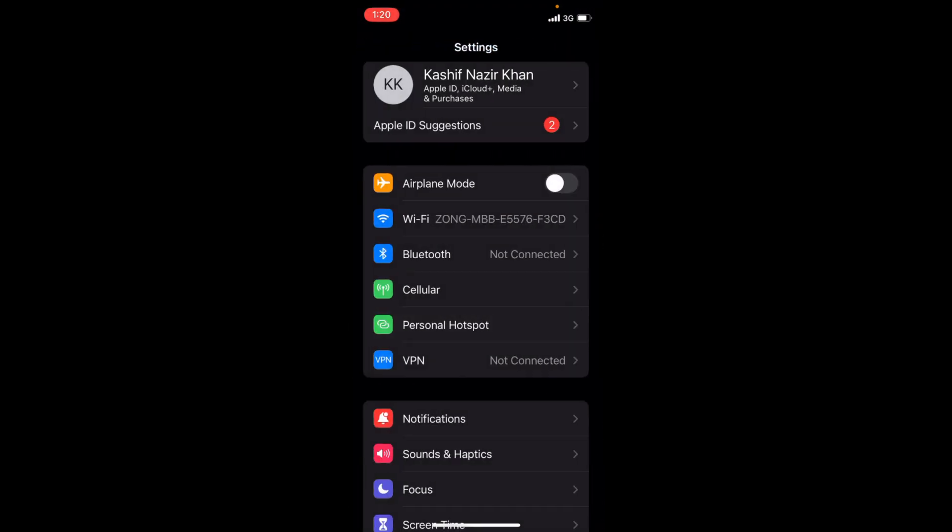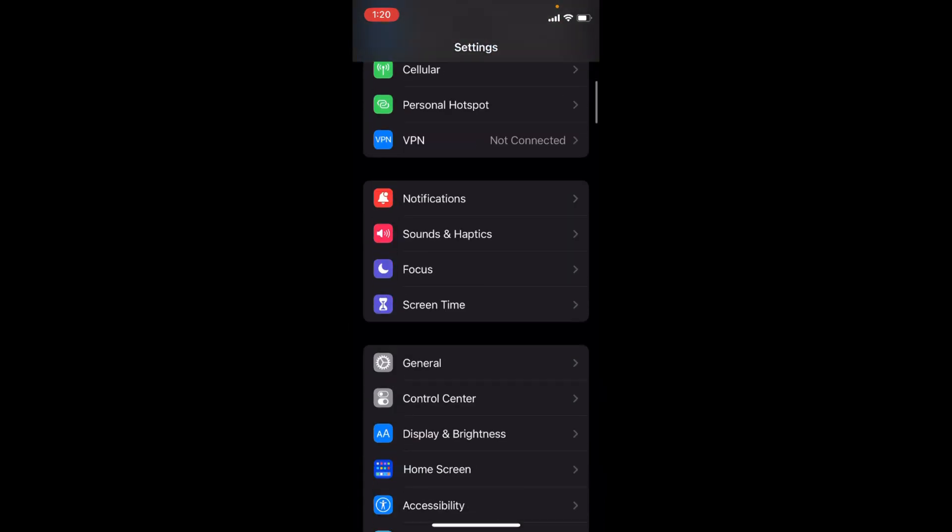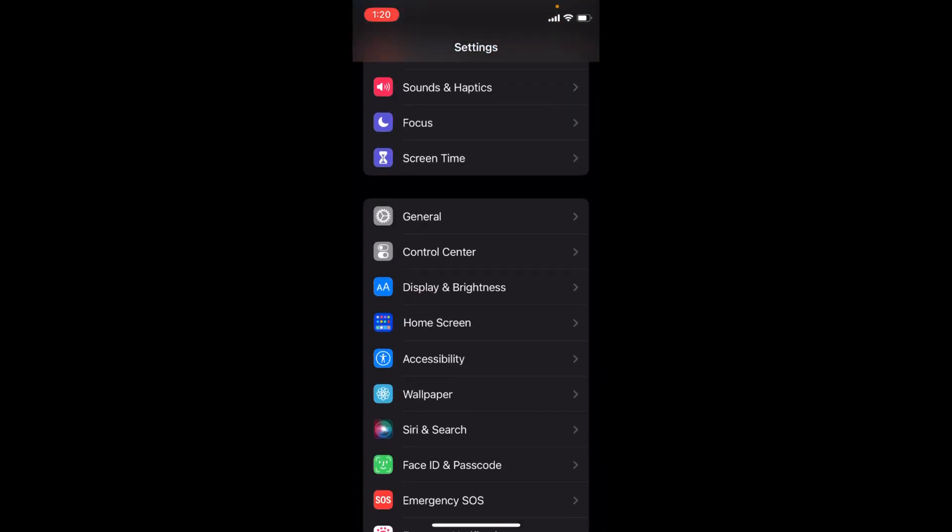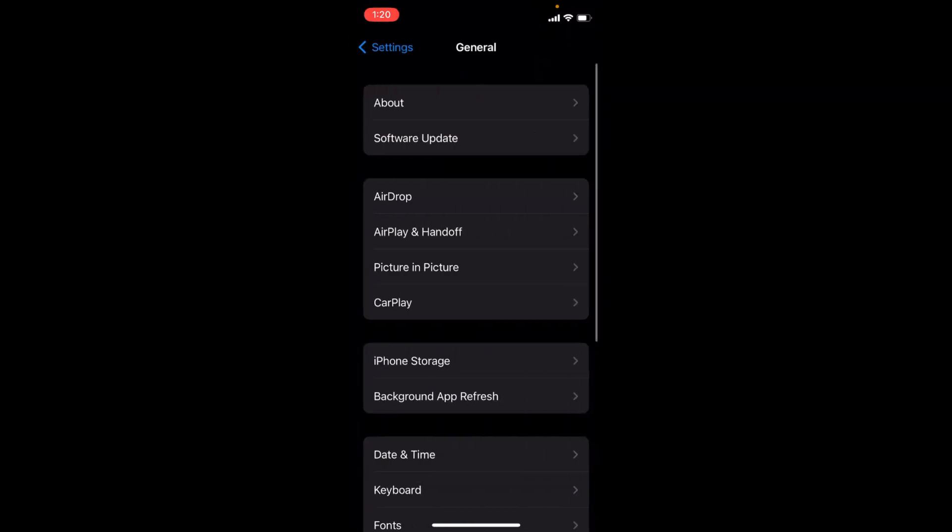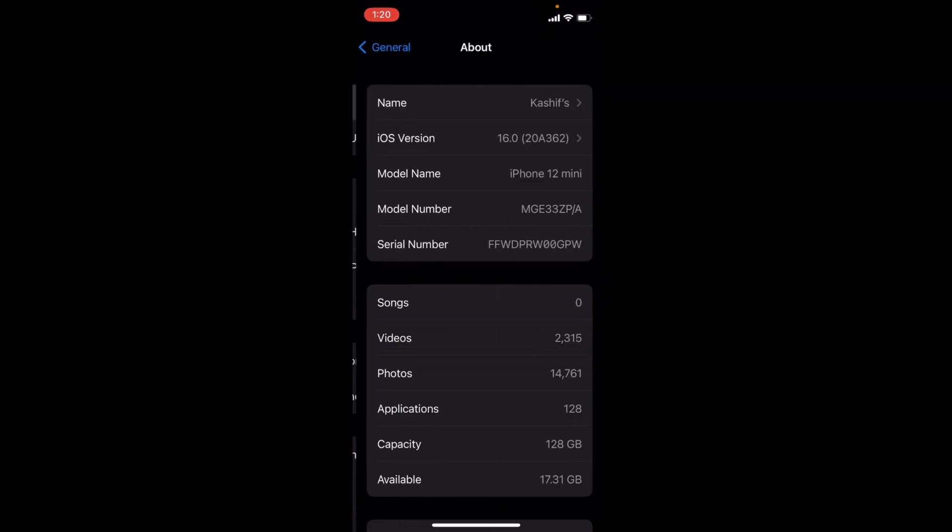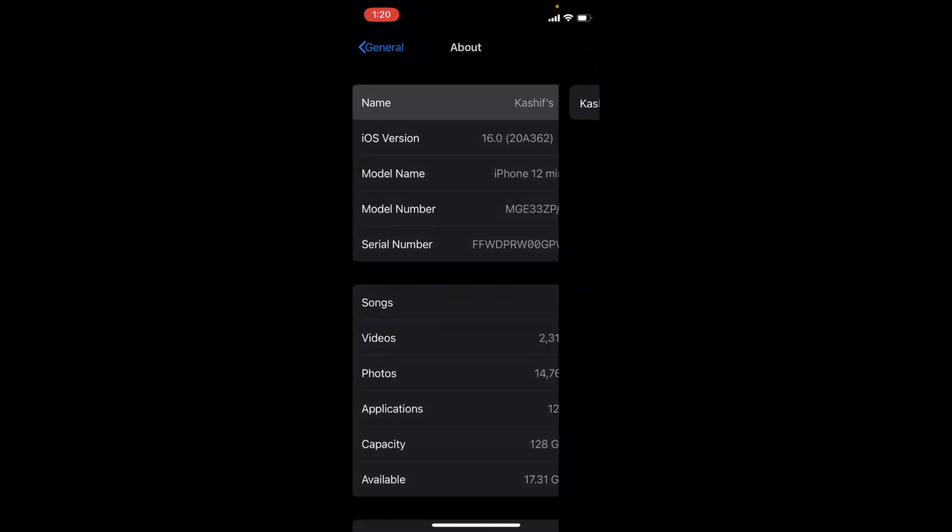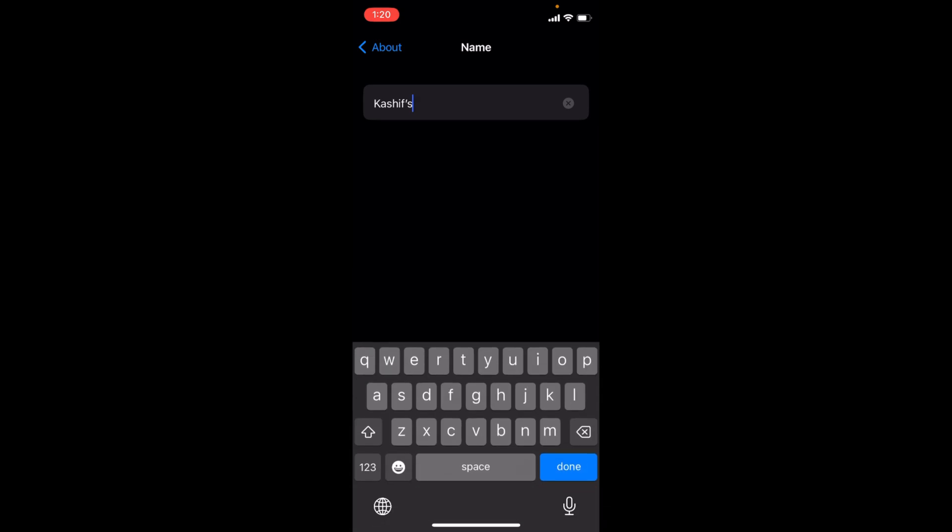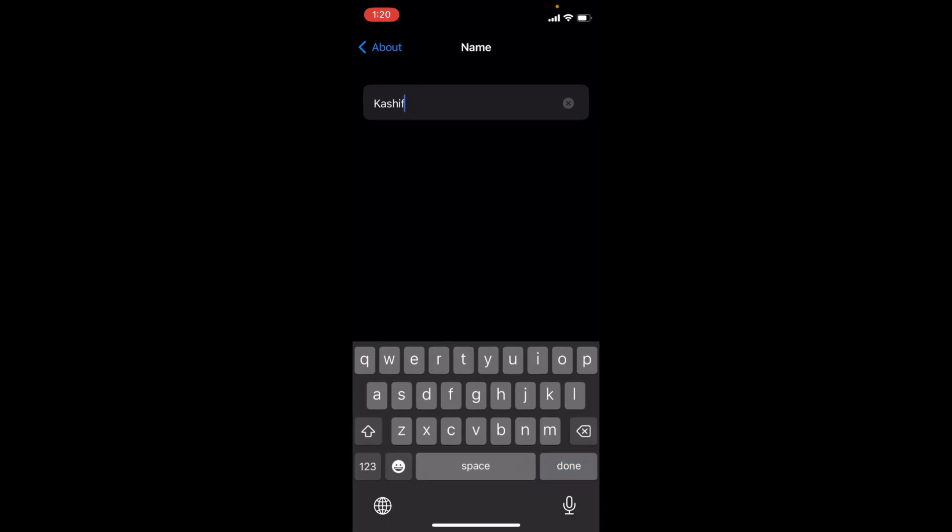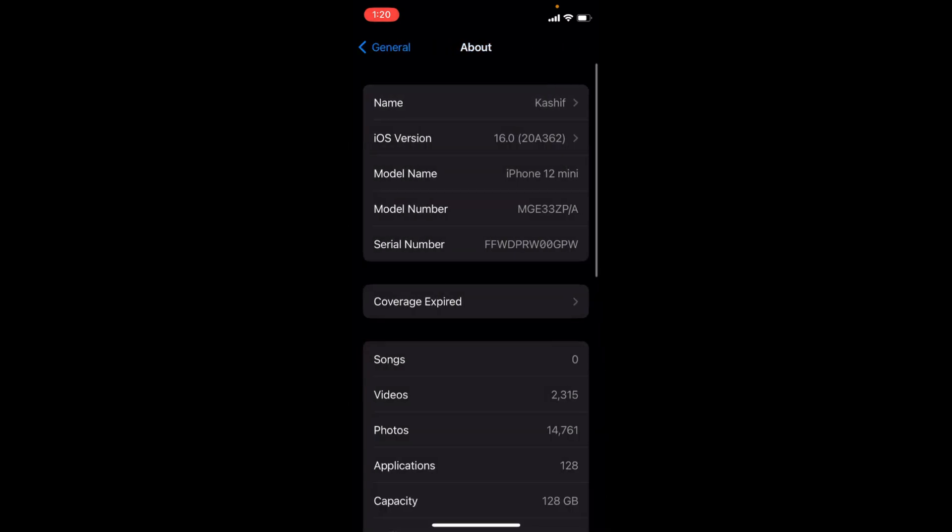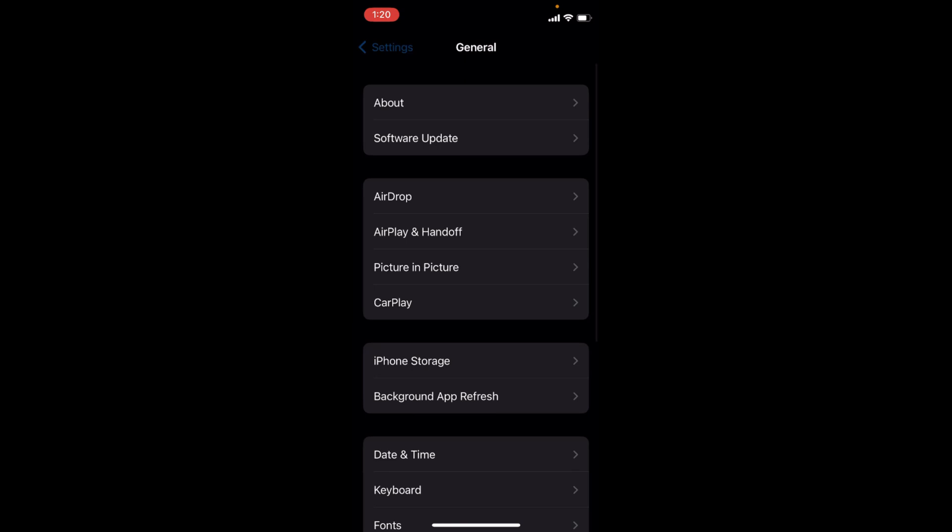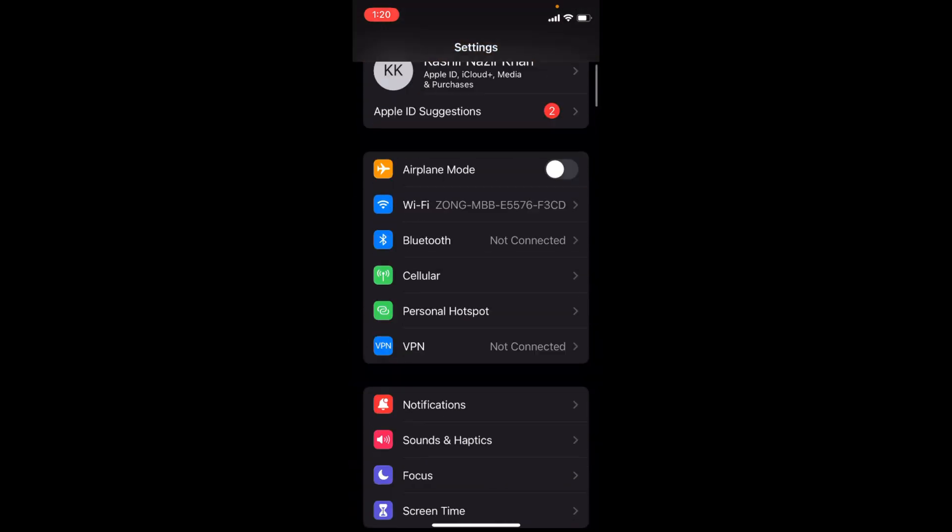In case you want to change this, you can go down to General, then to About. Here at the top, you can see the name. Simply go and edit that. Once you edit that, your hotspot name will be changed.